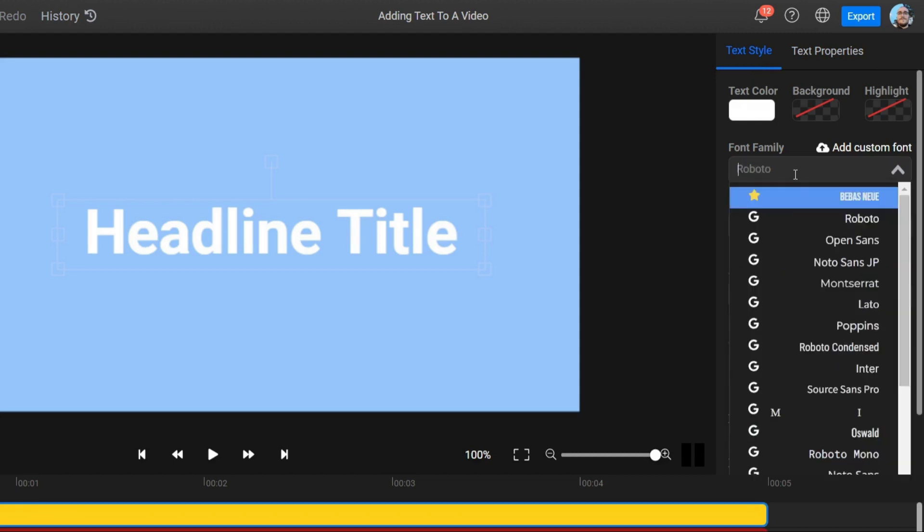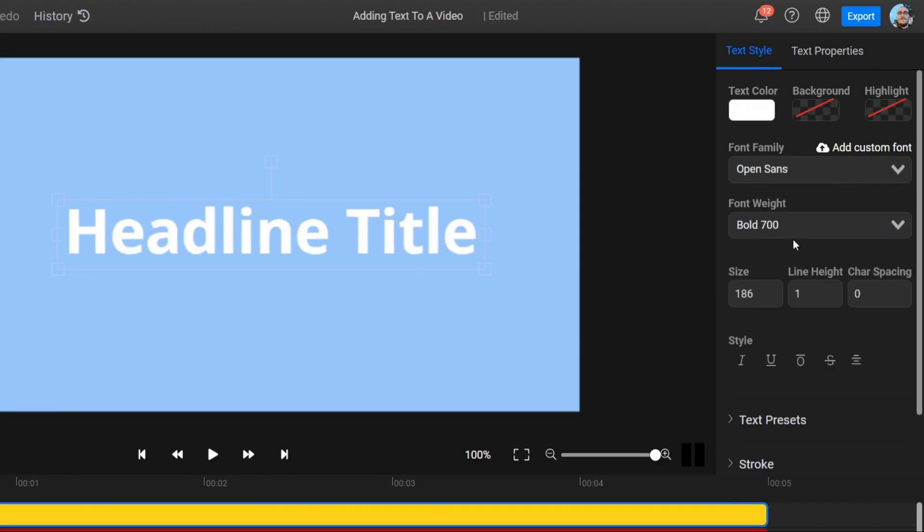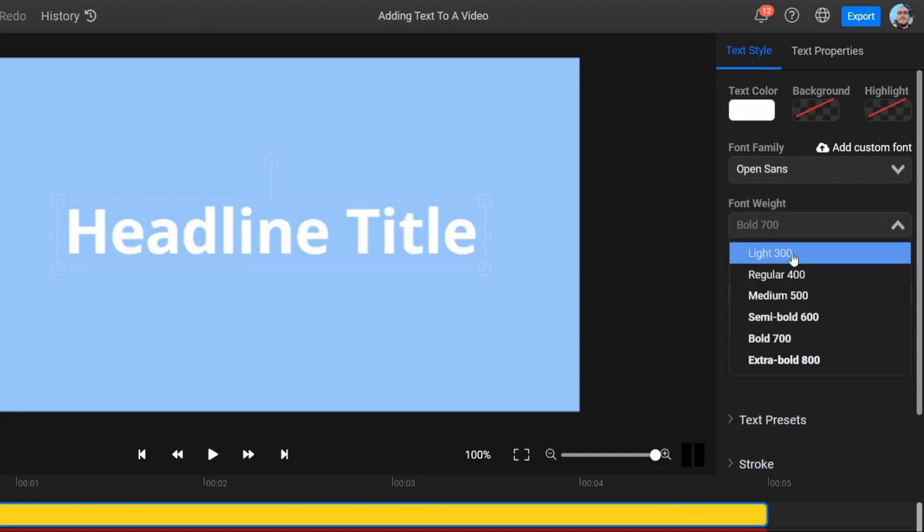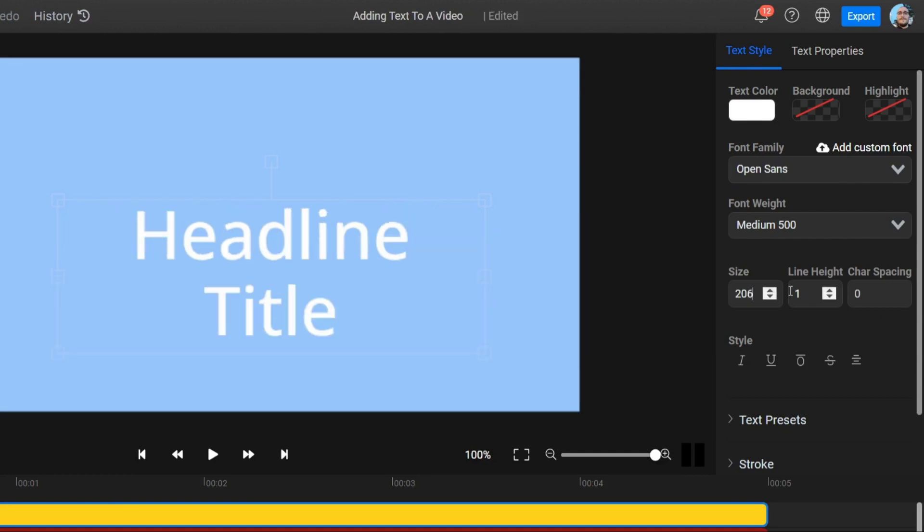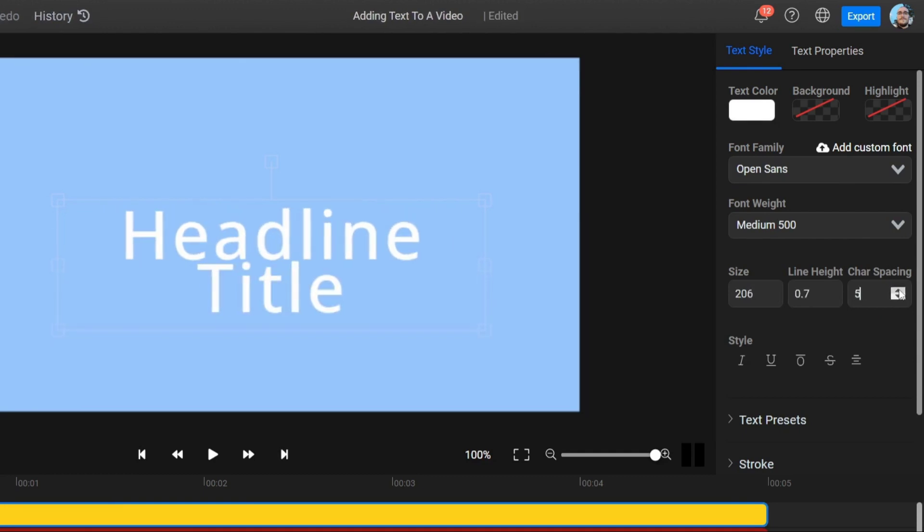You can also change the font, weight, size, line height, character spacing, and style.